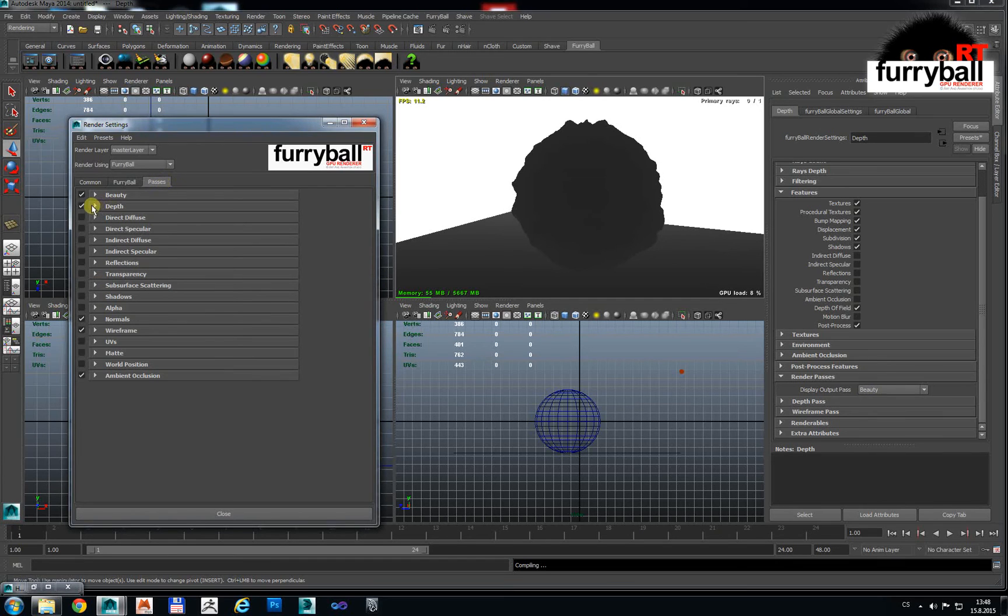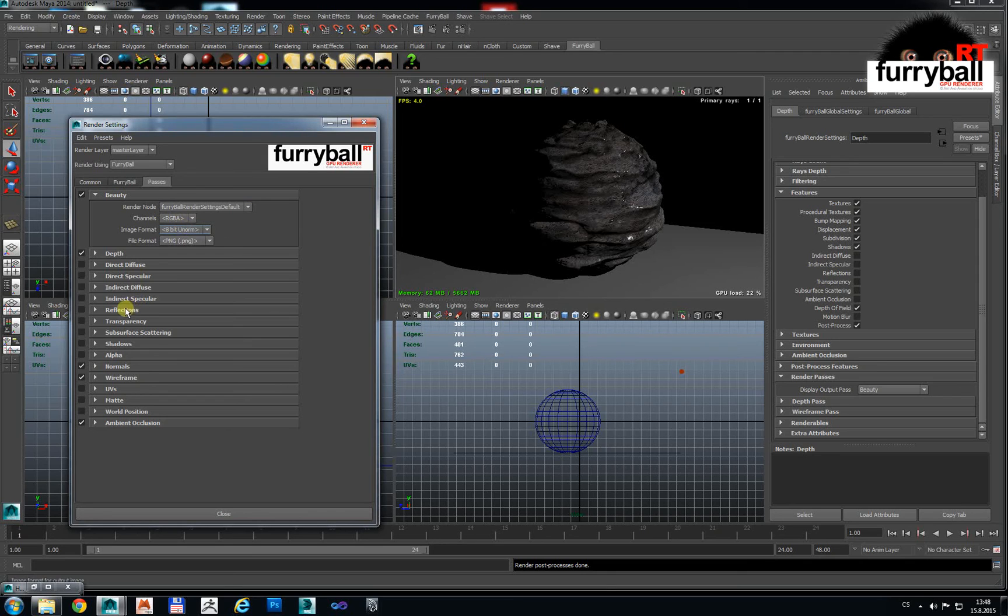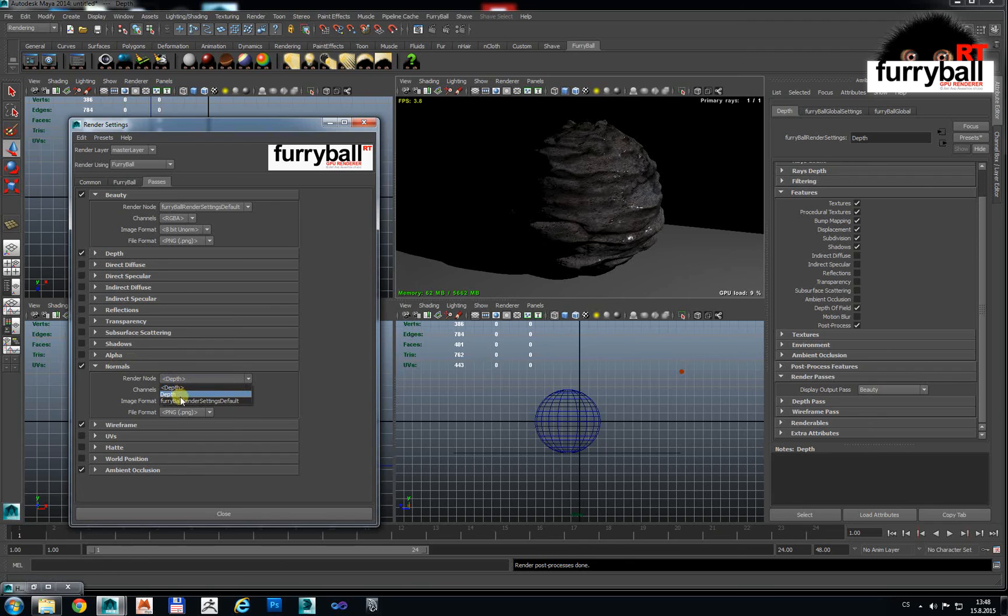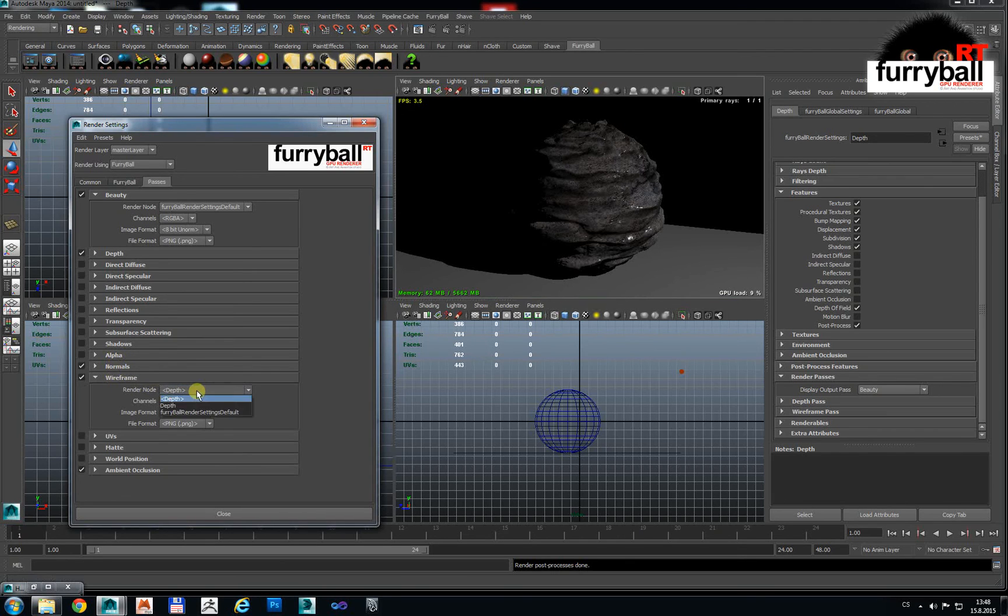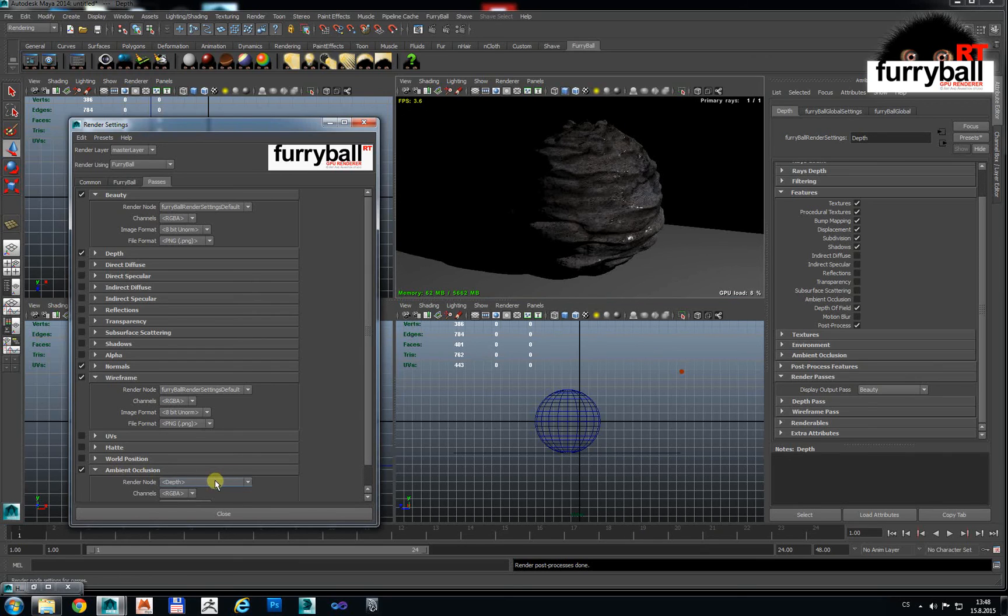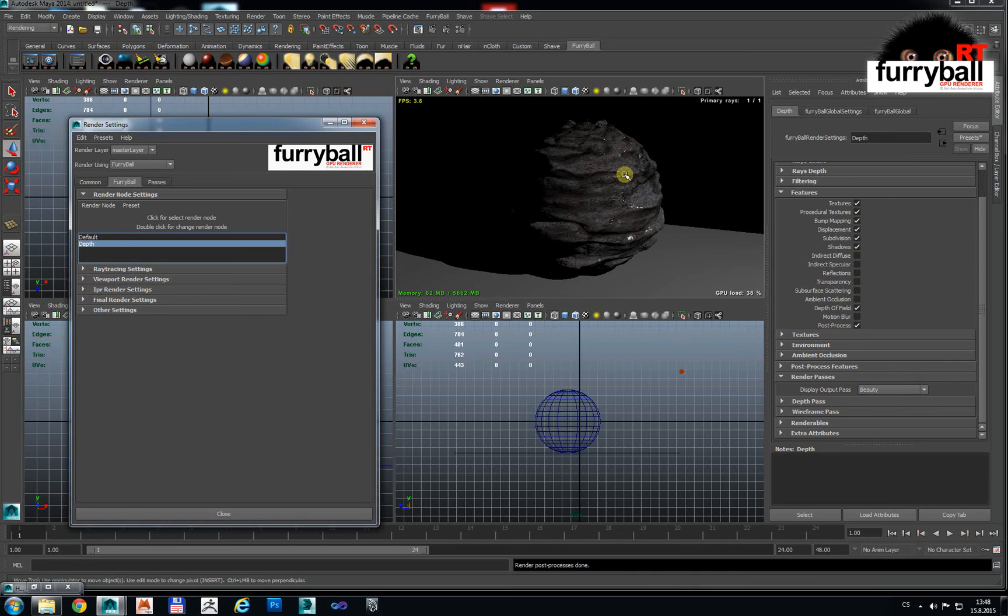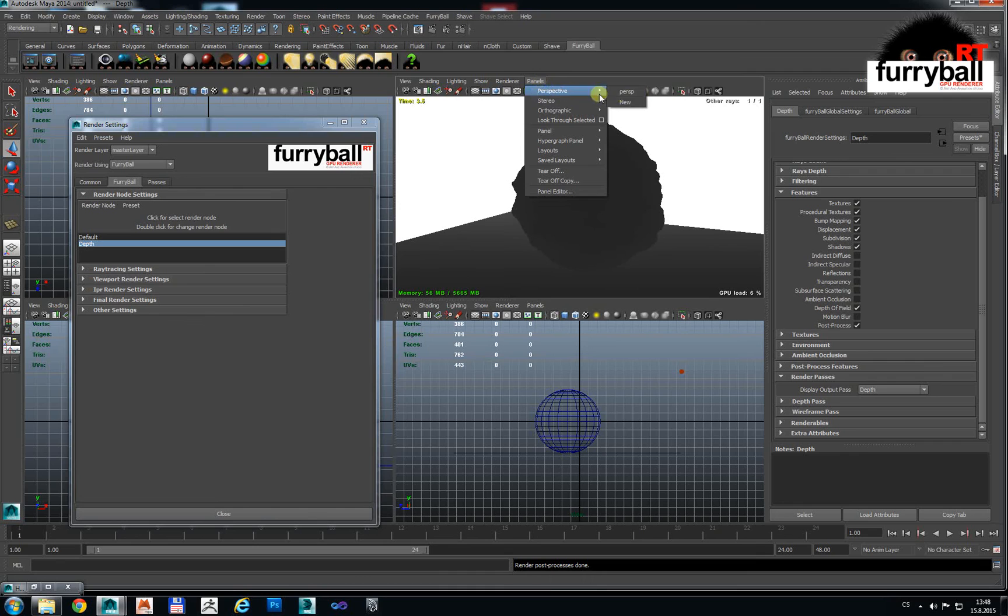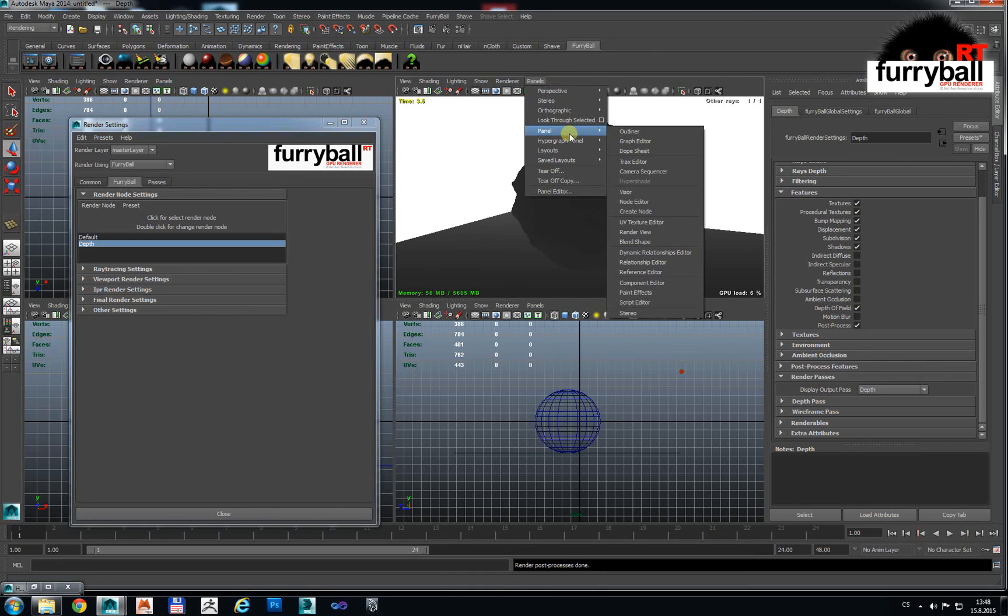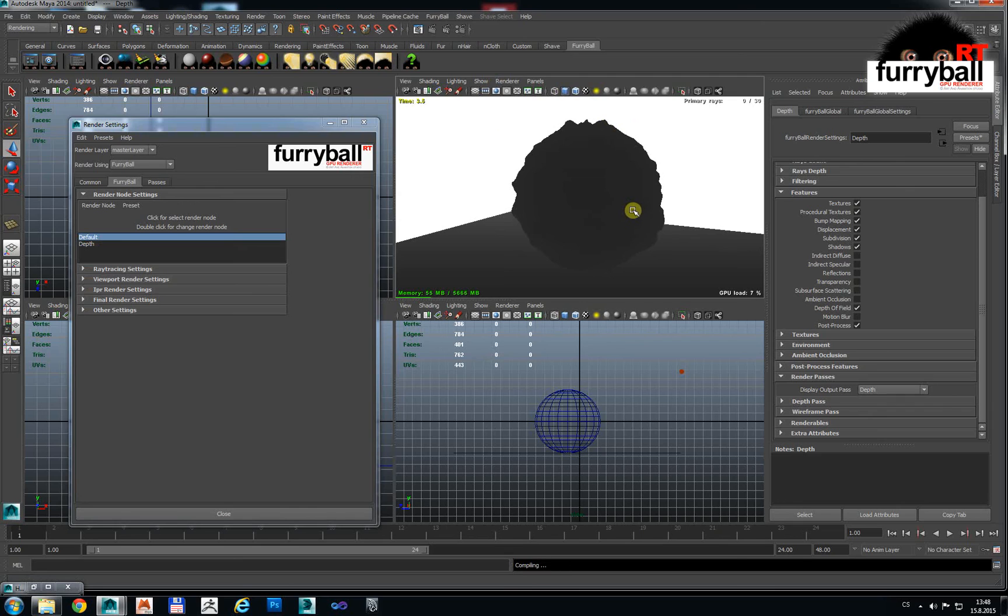For the depth we will use our depth channel. But on our other channel will be used our default render node. So this is our main render node. Now this is our depth node. And this is our default node with 30 rays.